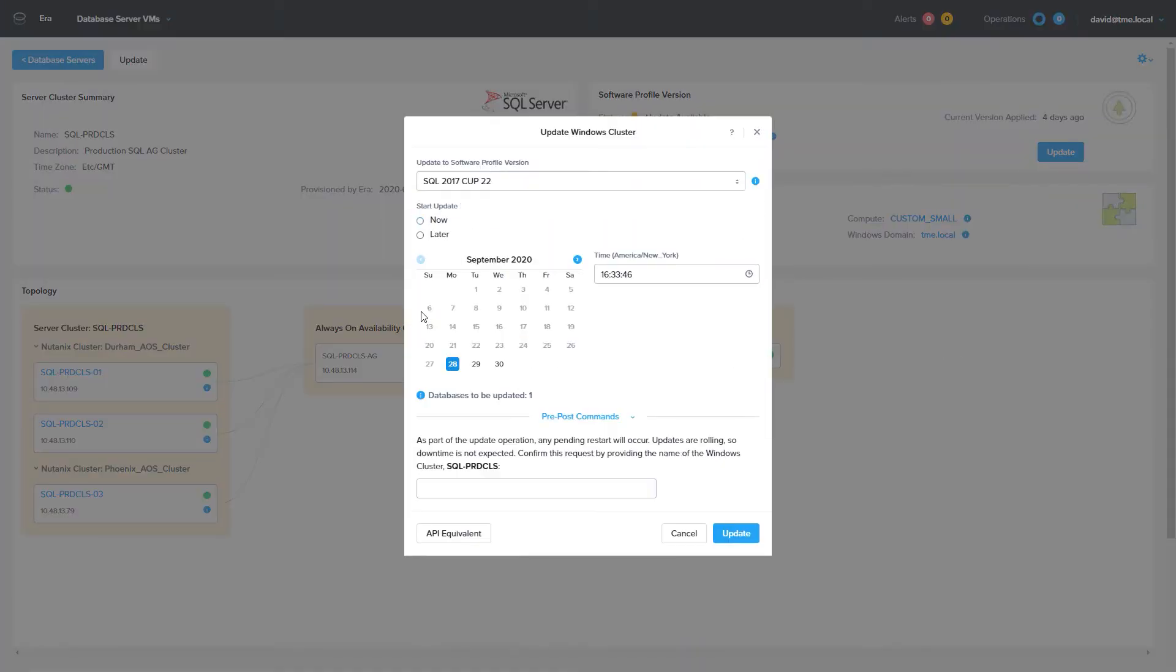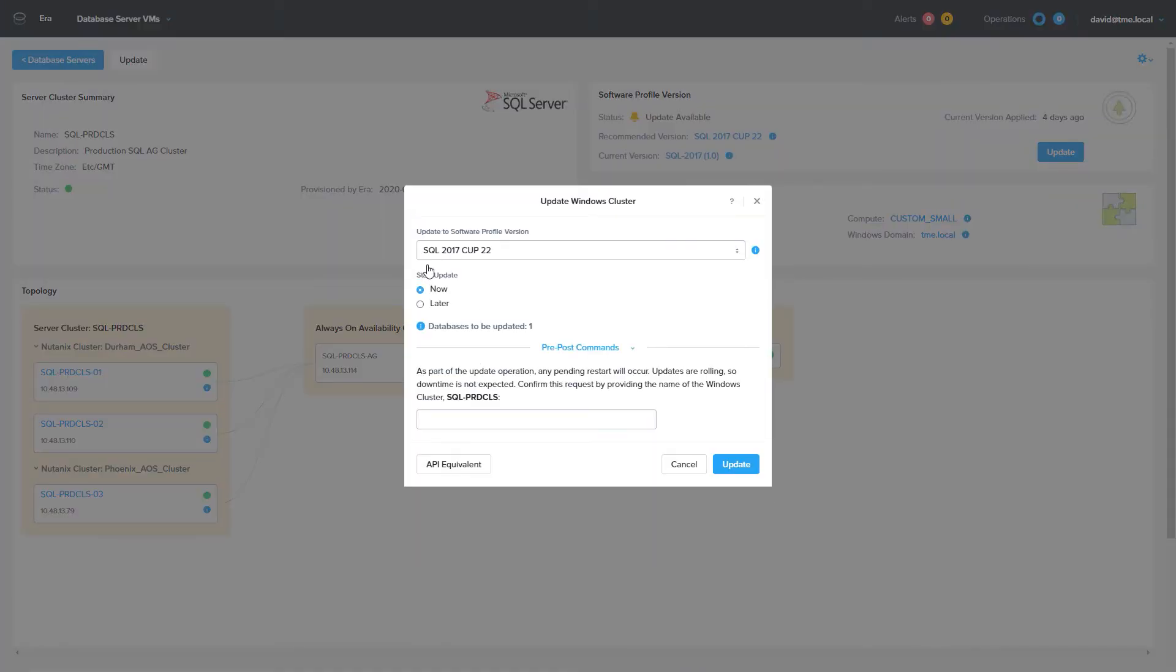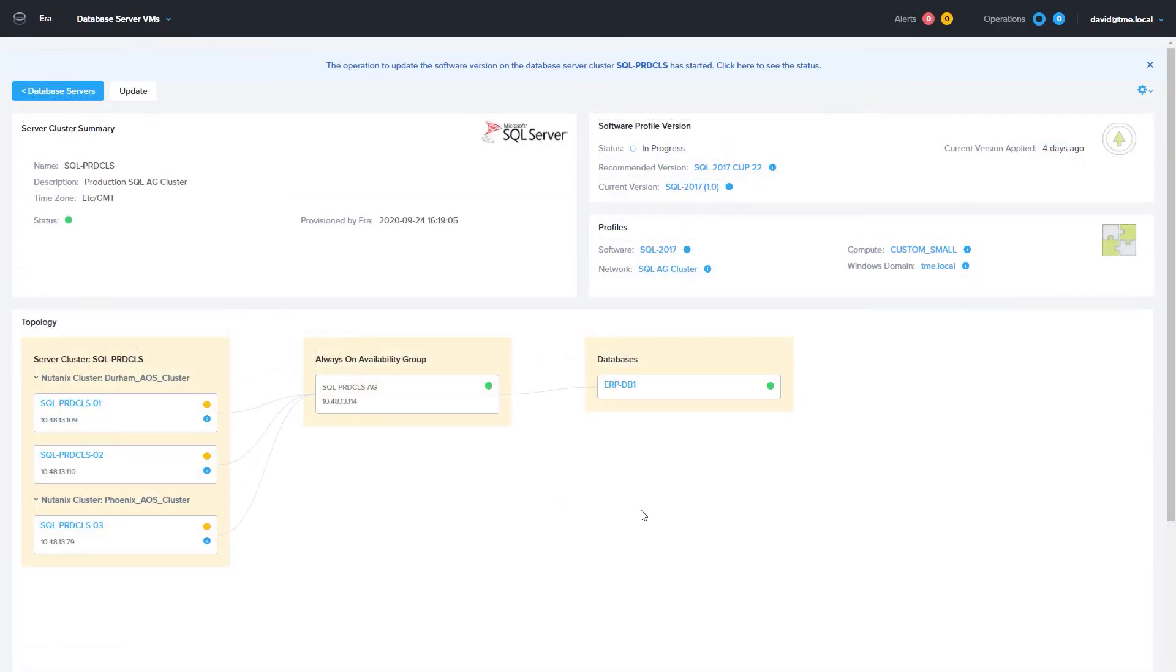We have the same options which are patch now or later. You will type the cluster name to start the process. As you can see, the update is in process. On the Operations screen, we can see what the process is.